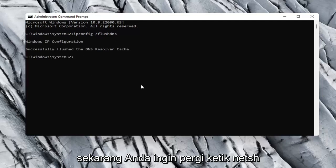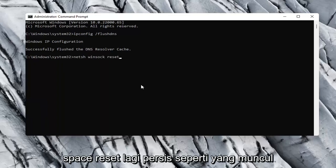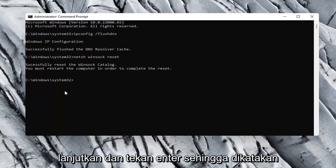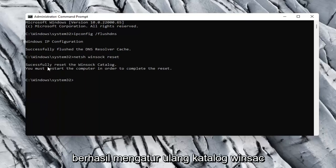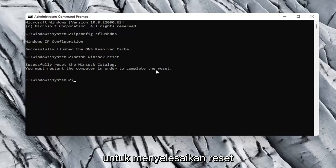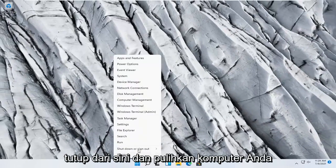Now type in netsh — n-e-t-s-h — space winsock — w-i-n-s-o-c-k — space reset, exactly as it appears on screen. Go ahead and hit Enter. It should say successfully reset the Winsock catalog. You must restart the computer in order to complete the reset, so close out of here and restart your computer.